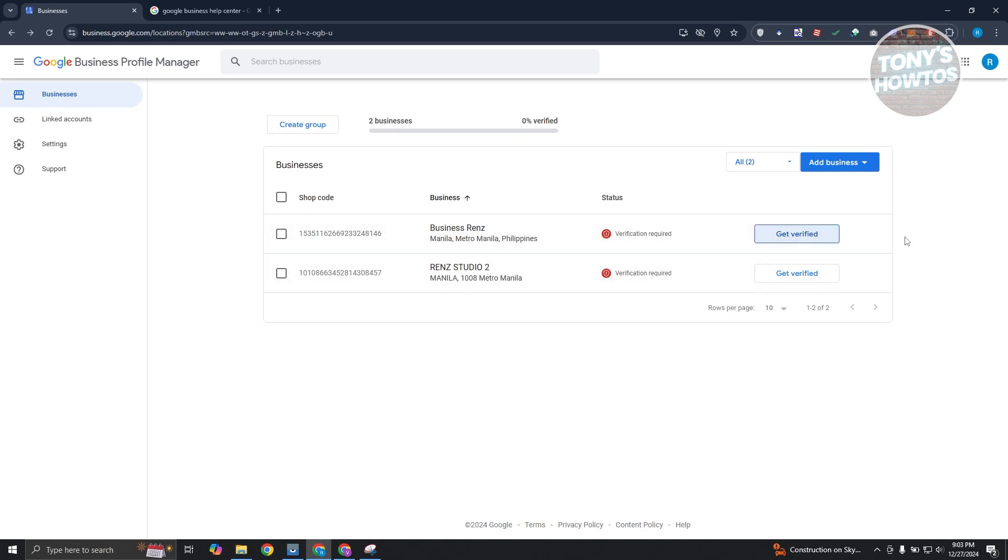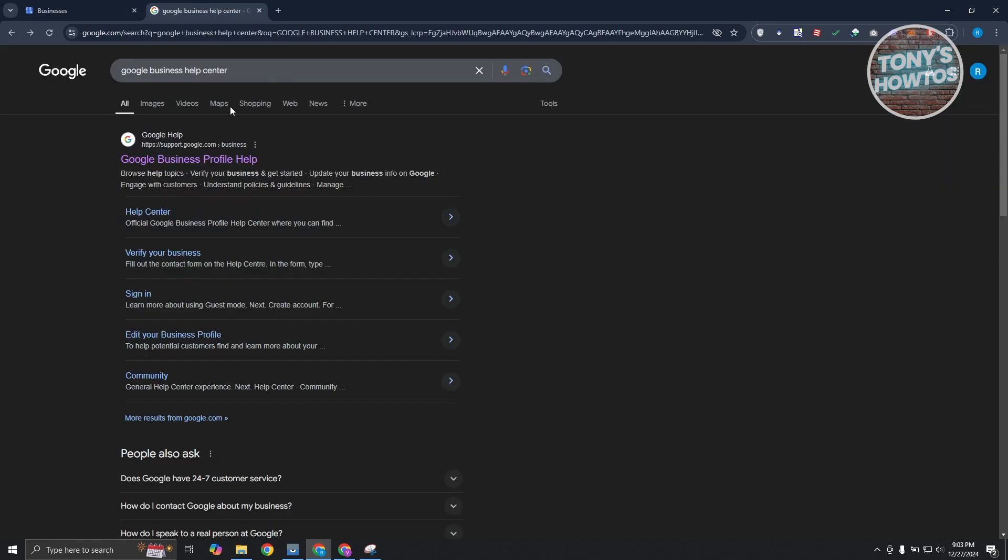So for example, you are unable to verify yourself. What do you do next? This can be frustrating, but there is a way for you to fix this issue. What you need to do is go to Google here and just type in the following, which is going to be Google Business Help Center.